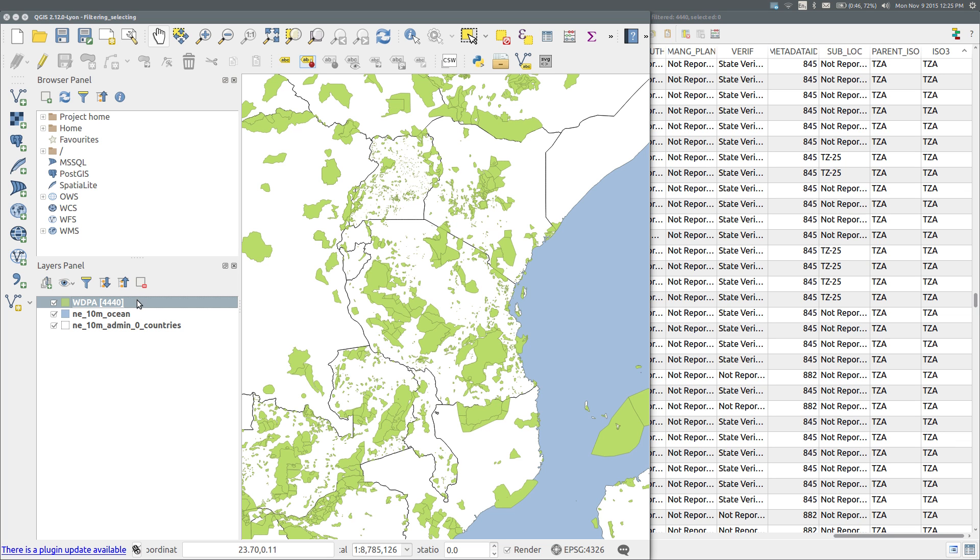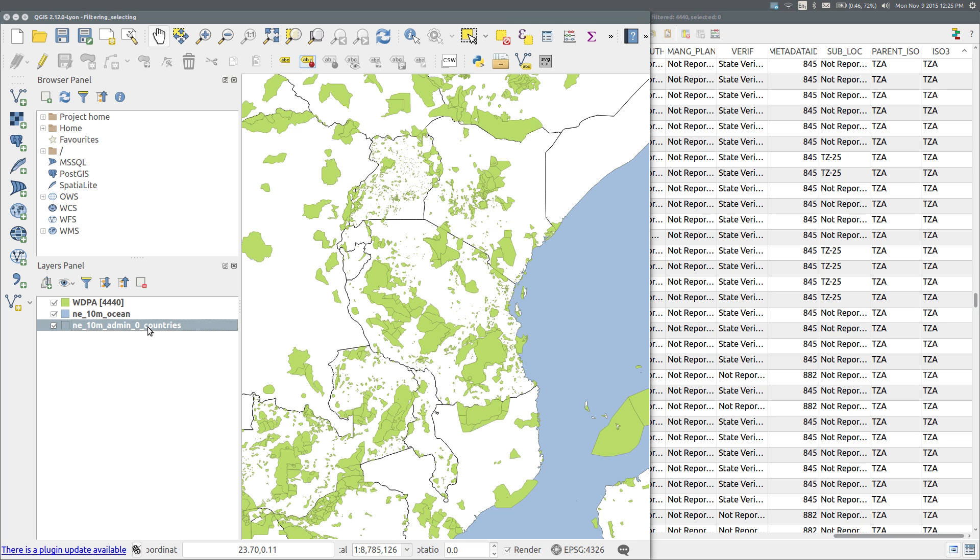I have three vector layers in this project: the 10 million scale ocean and country layers from Natural Earth, and the World Database on Protected Areas from Protected Planet.